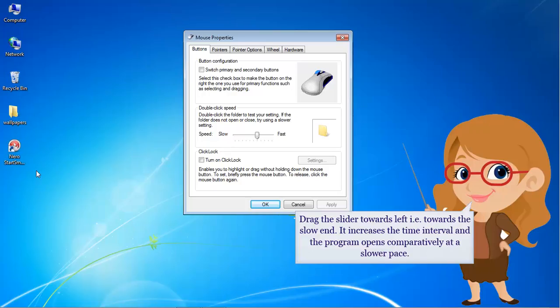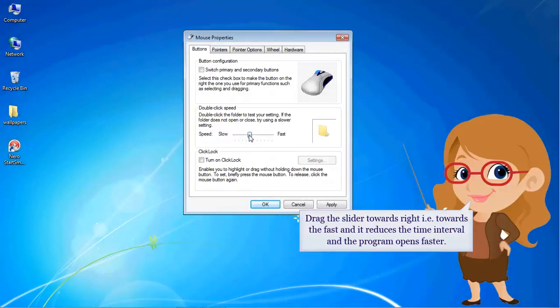Drag the slider towards the left, that is, towards the slow end. It increases the time interval and the program opens comparatively at a slower pace. Drag the slider towards the right, that is, towards the fast end — it reduces the time interval and the program opens faster.